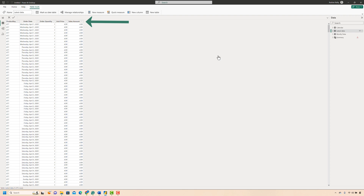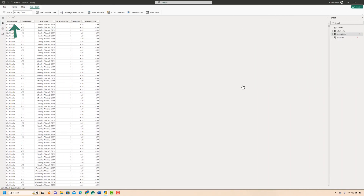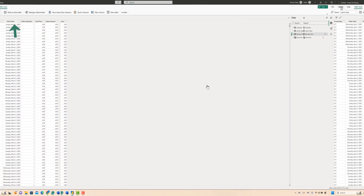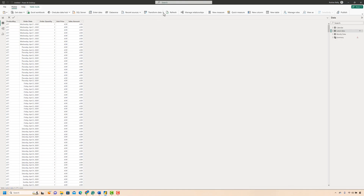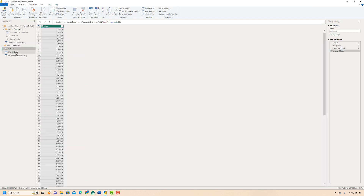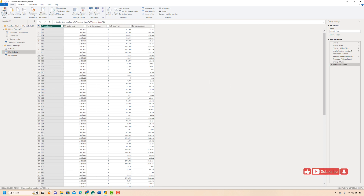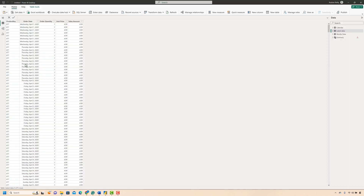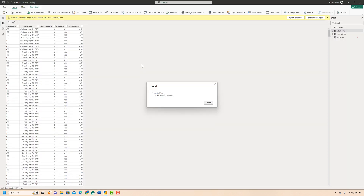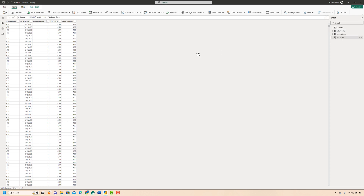To solve this we have two options: either add a new column called Source Name in the Latest Data query so it also has six columns, or remove the Source Name column from the Monthly Data query so it has only five columns. Since we don't need the Source Name for our analysis, I'll go to the Power Query editor and remove it from the Monthly Data query. Now if I go back to my Summary table, it's no longer giving us an error — the two tables have been combined successfully.